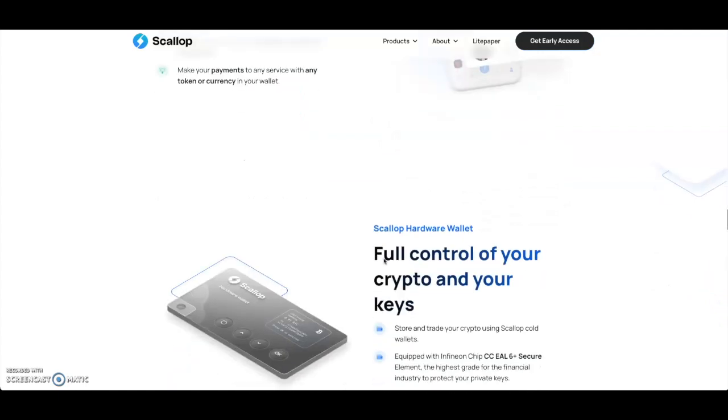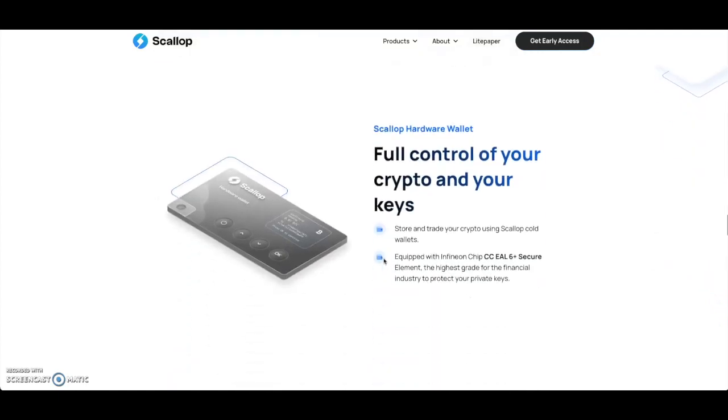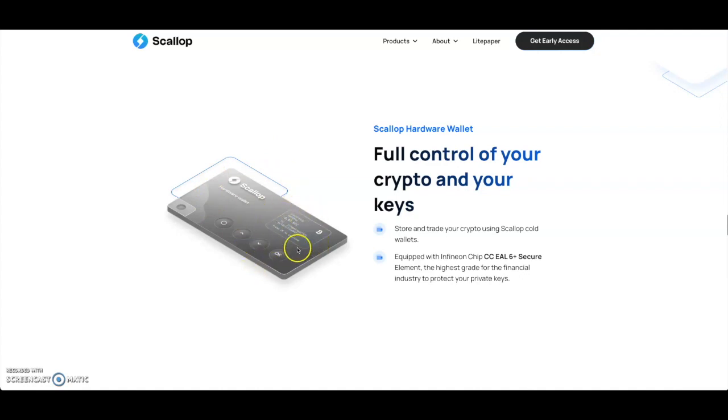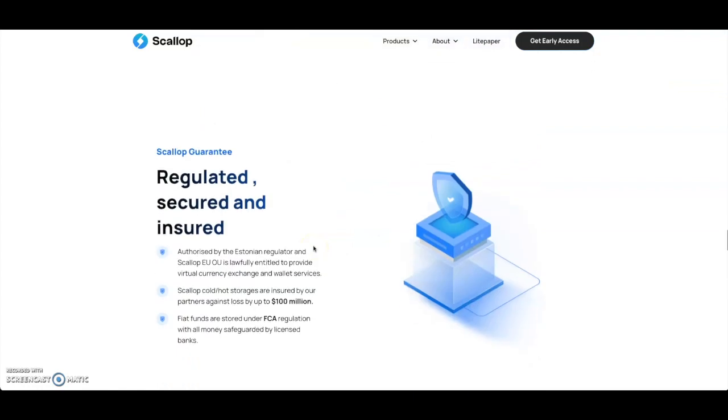Here you go, you got the Scallop hardware wallet. You got full control of your crypto and your keys. You can store and trade your crypto using Scallop cold wallet. It kind of looks like the Binance hardware wallet - looks good though, got a little screen here, pretty cool interface.